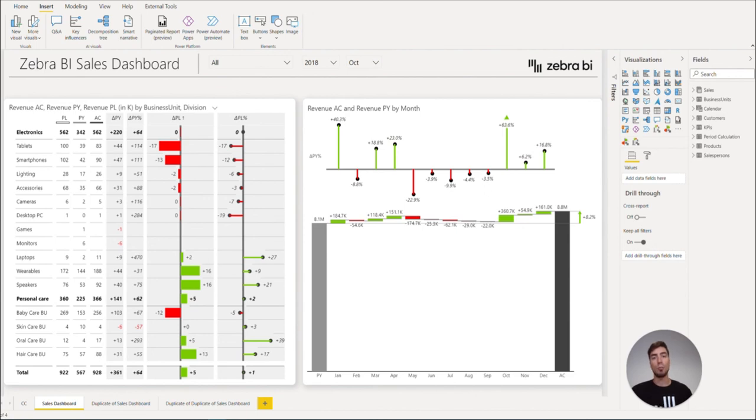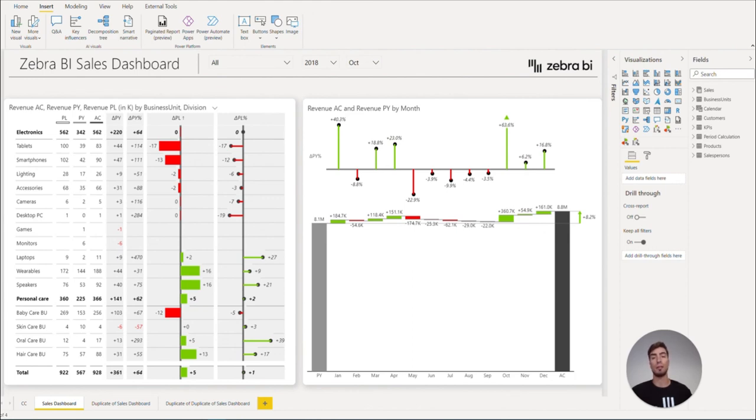To learn more, make sure to visit our knowledge base and follow our social media channels where we constantly provide valuable information on how to build IBCS compliant reports and dashboards with Zebra BI visuals.